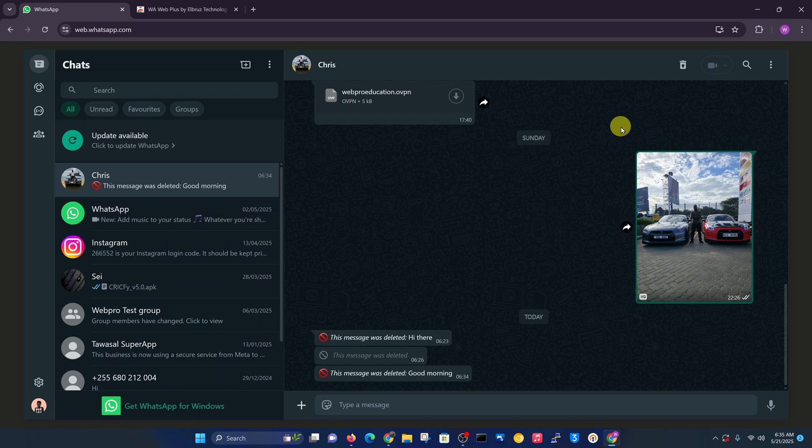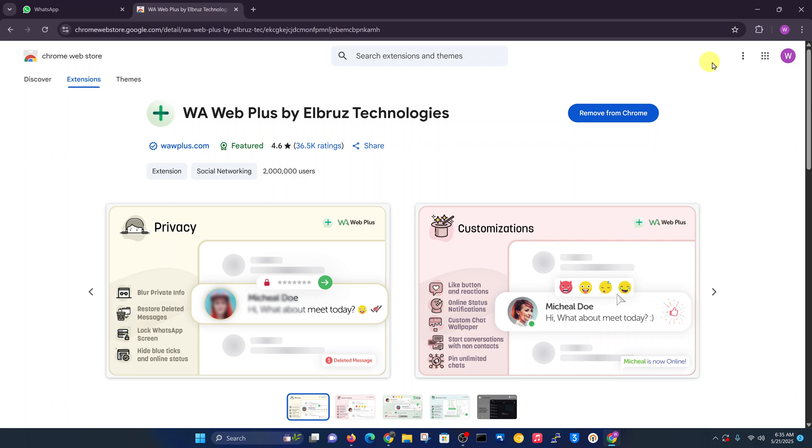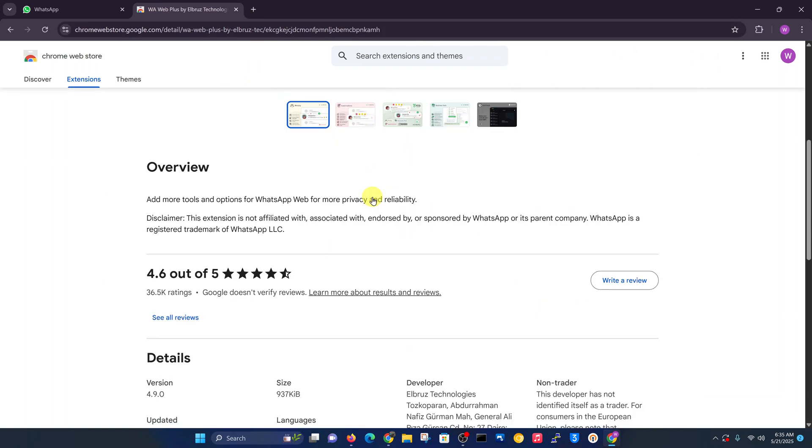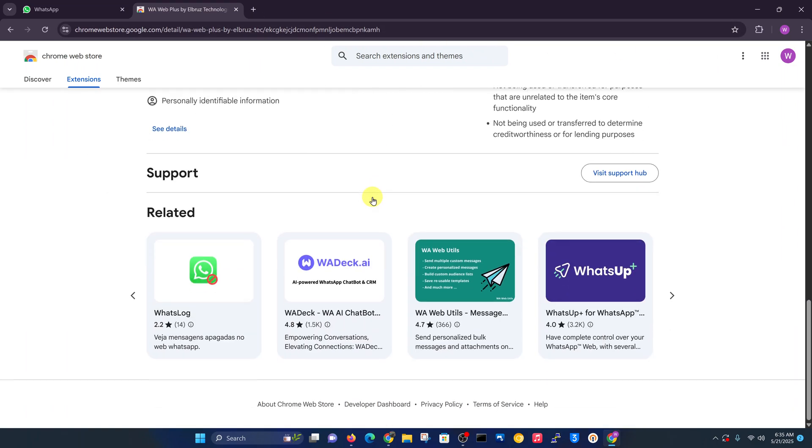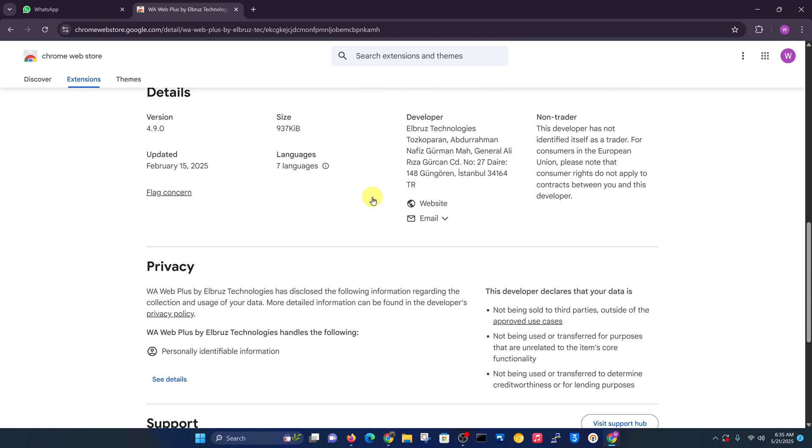Is this extension safe? I'm not one to say, I don't know. But if you look at the extension page and the reviews, it's not very shady.